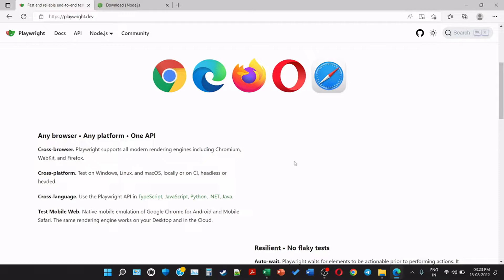Headless mode is basically the execution will happen on the web application but it will not be visible. Cross language uses the Playwright API in multiple languages such as TypeScript, JavaScript, Python, .NET, and Java. We will be referring Playwright with TypeScript. Test mobile web - native mobile emulation of Chrome on Android and mobile Safari. The same rendering engine works on desktop and in the cloud.